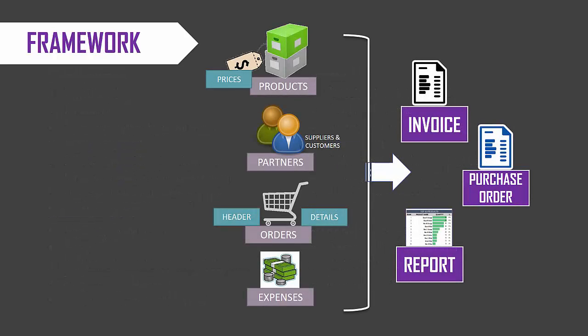The framework used in this template: on the left, you have the different inputs to the template. On the right, you have things that are automatically calculated or output. On the left, we have the products and the prices of those products. The list of partners which includes the suppliers and the customers of the business.